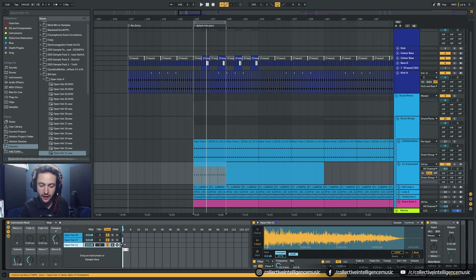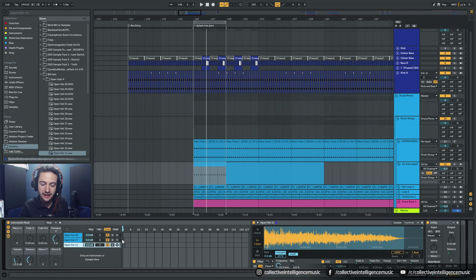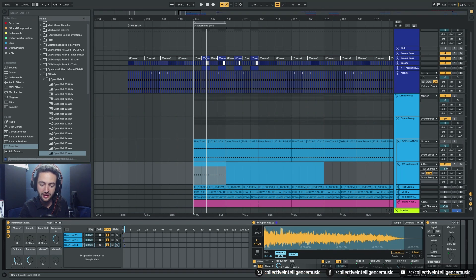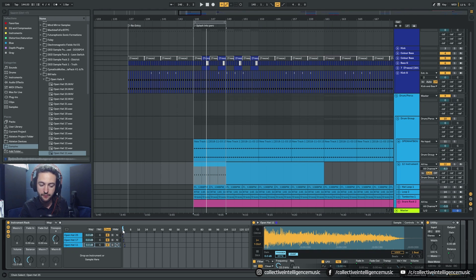But if I grab that and move it off and put it on one, and if I grab that and put it on two, technically now they're all on different chains. Okay. And then I can select with the selector, which chain I want to be playing at that particular time.